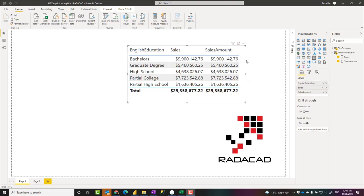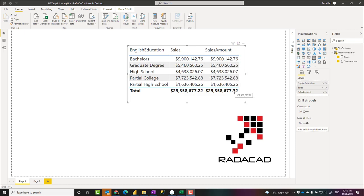Hello, this is Reza Raad from Radacat. In this video I'm going to talk about what is an implicit measure and what is an explicit measure in DAX measures in Power BI, and what are their differences.